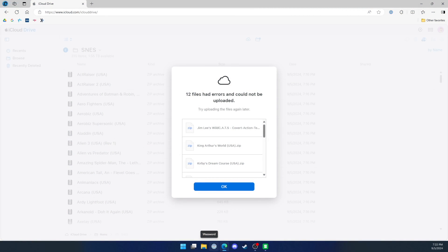Now, as far as how to get these files, you will have to source them yourself. I cannot share them due to copyright, but if you're watching this, I'm sure you'll have a pretty good idea on where to find them.